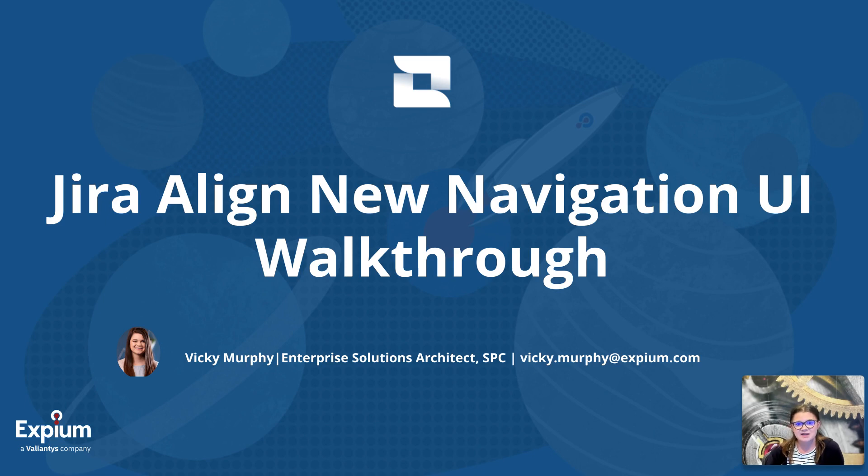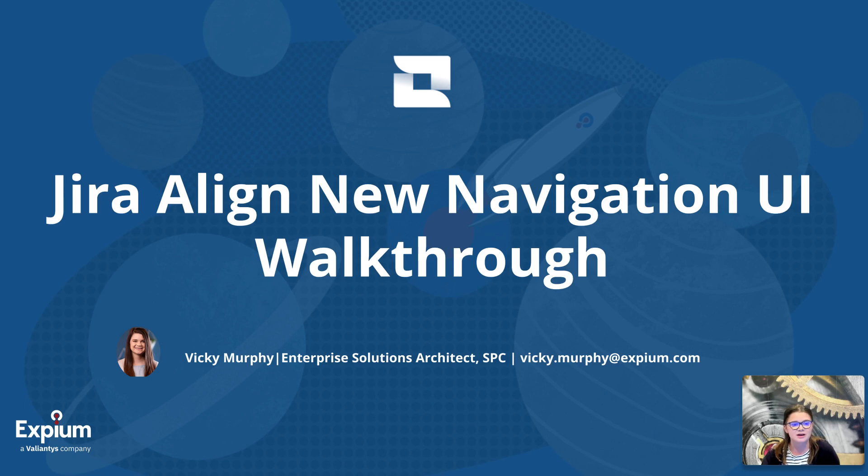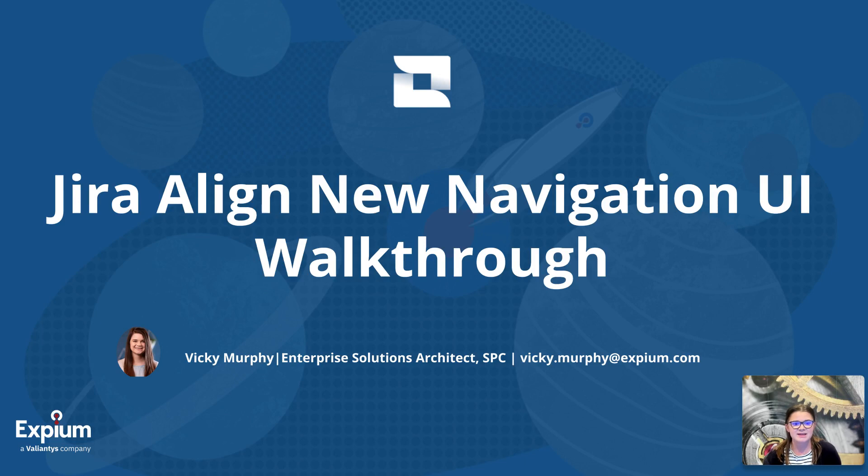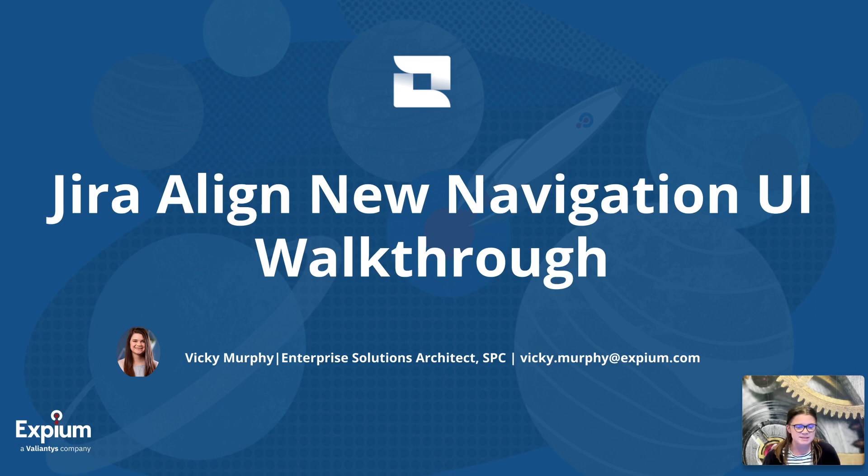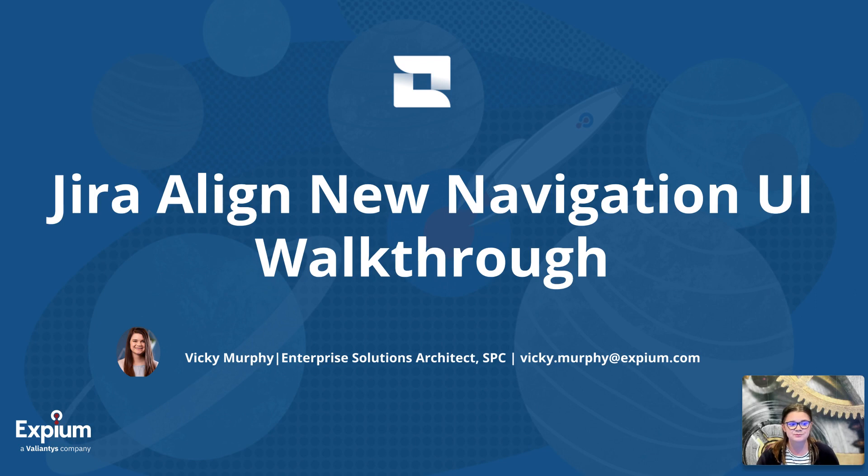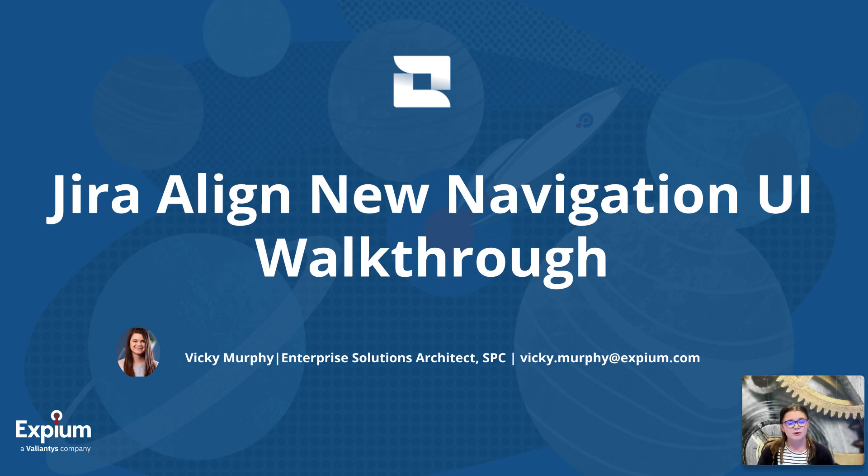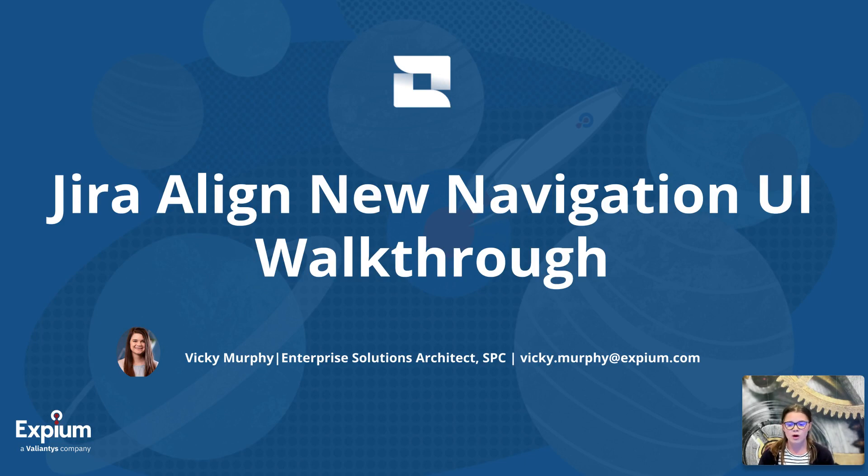In this video, I'll be doing an in-depth walkthrough of the new navigation user interface for Jira Align. This update does only impact the navigation of the tool. The functionality and UI of various modules within Jira Align aren't impacted at this time. They may receive their own updates in the future, but this update, we're just really focusing on the navigation of the tool. This is an update that Atlassian has been talking about for a while, so you may have already heard about this or even seen a high-level walkthrough. We are going to go ahead and go pretty in-depth with it today.